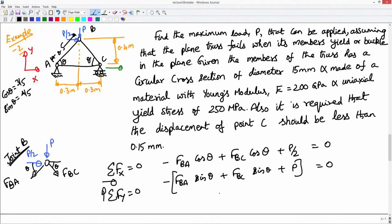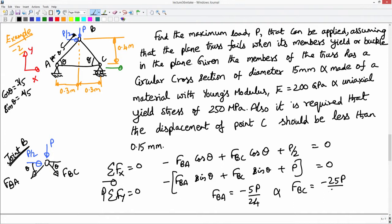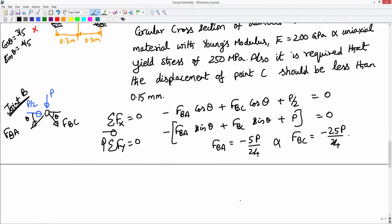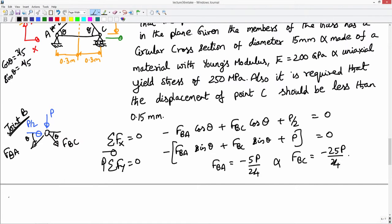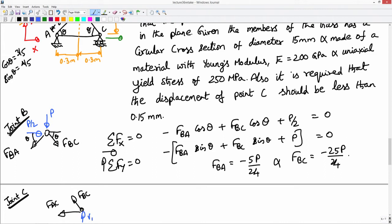Substituting those values and solving for F_BA and F_BC, we get F_BA = minus 5P/24 and F_BC = minus 25P/24. The negative sign indicates that members AB and BC are in compression. Similarly, let me solve for the member force AC by looking at joint C. In joint C I have F_BC — again assuming tensile forces are positive — and F_AC.